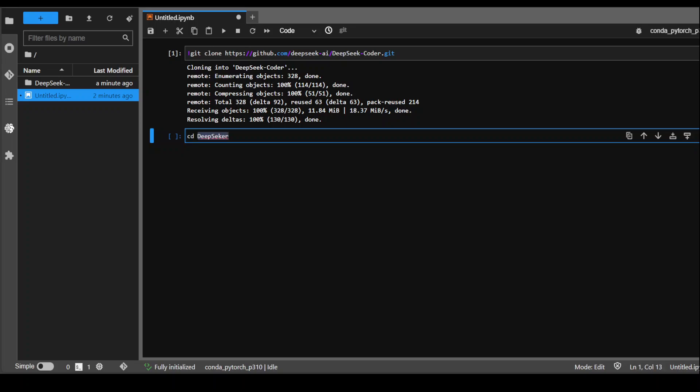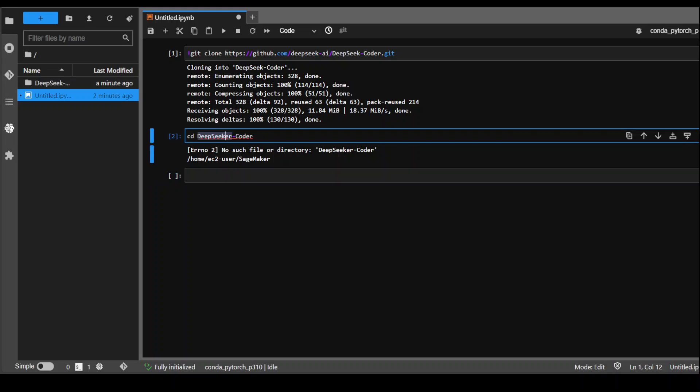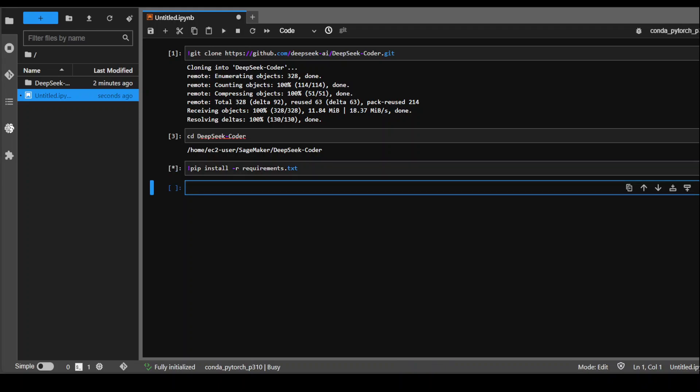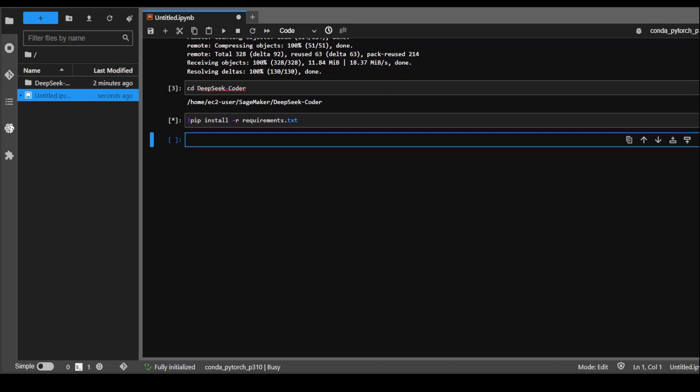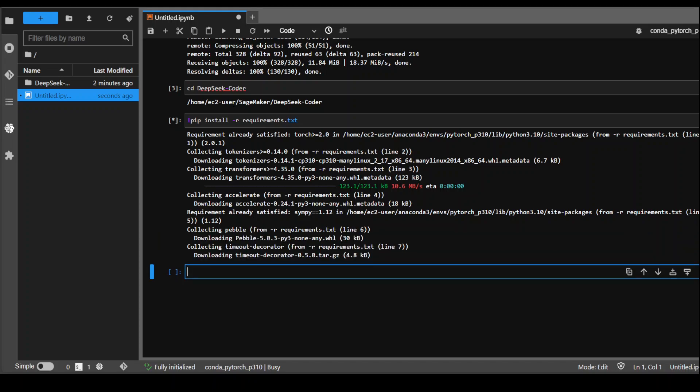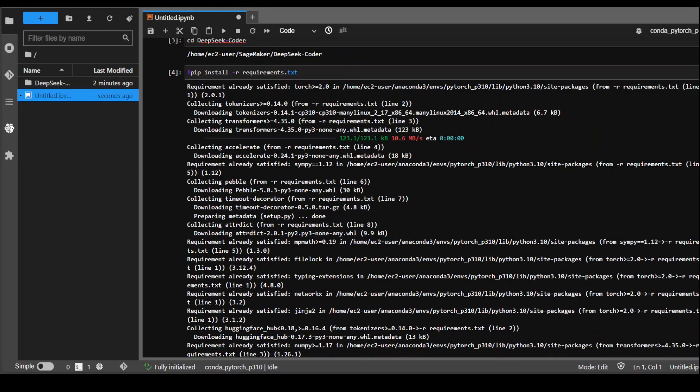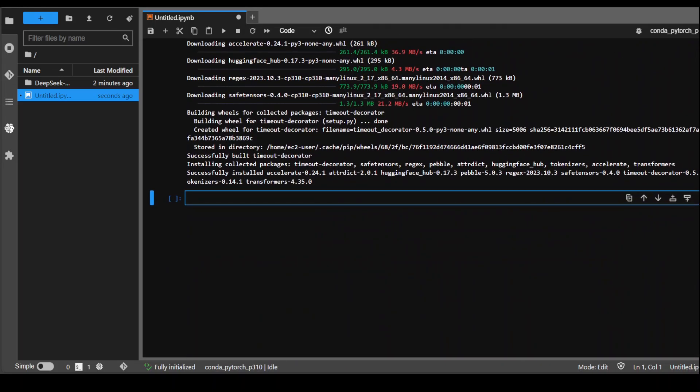Now let's cd to that repo. It is deepseek-coder. Let's run it. Now it is there. Now run pip install -r requirements and it is going to install all the requirements. Let's wait for it to finish. It shouldn't take too long. So it is installing the requirements. All the requirements are done. And now let's load the model.